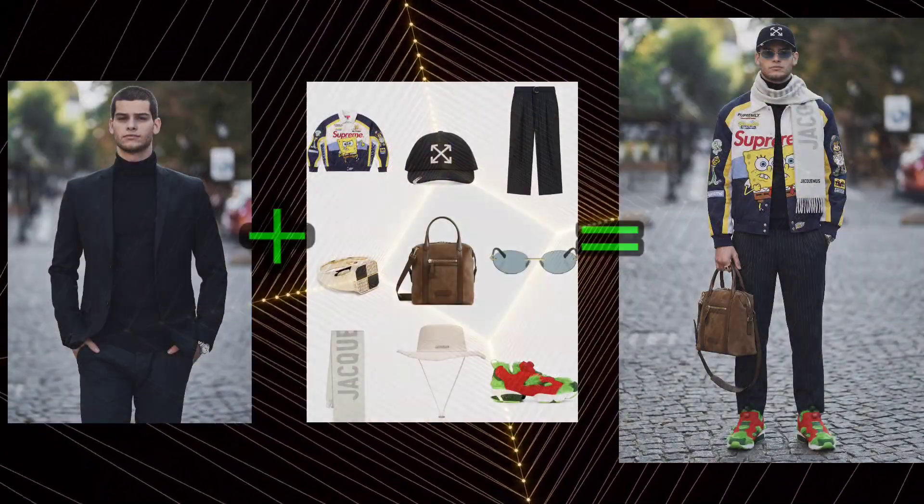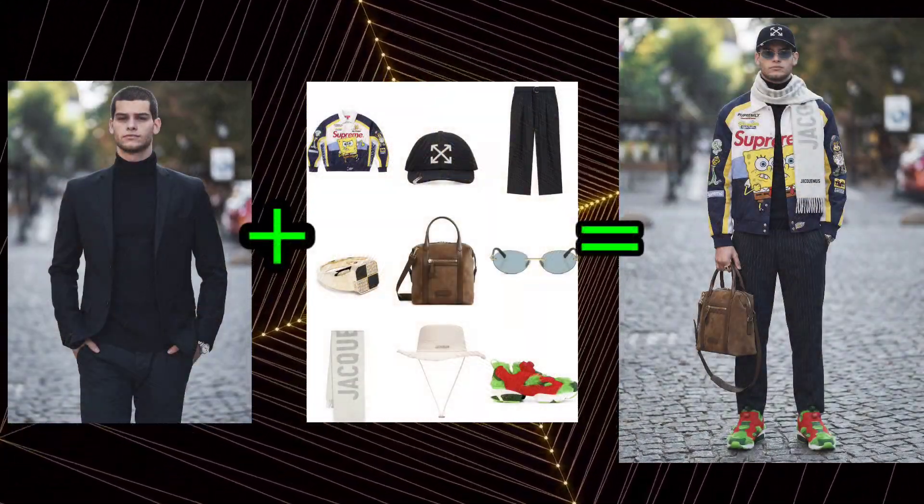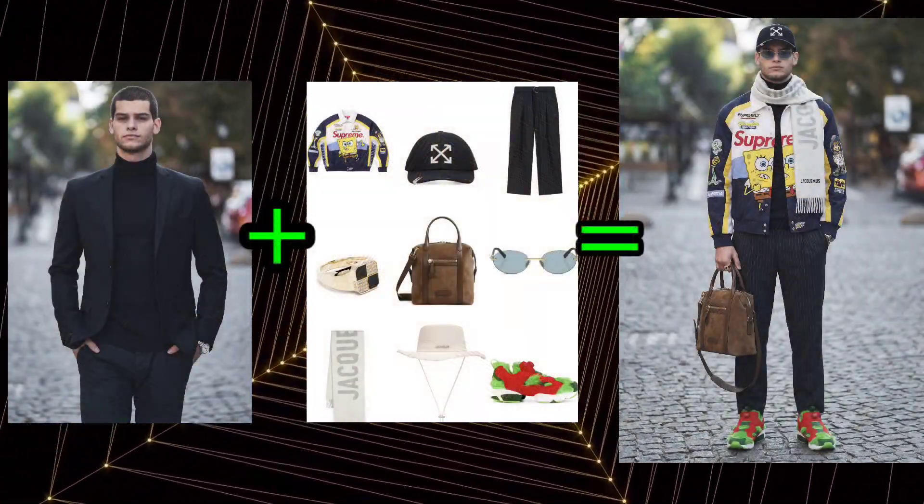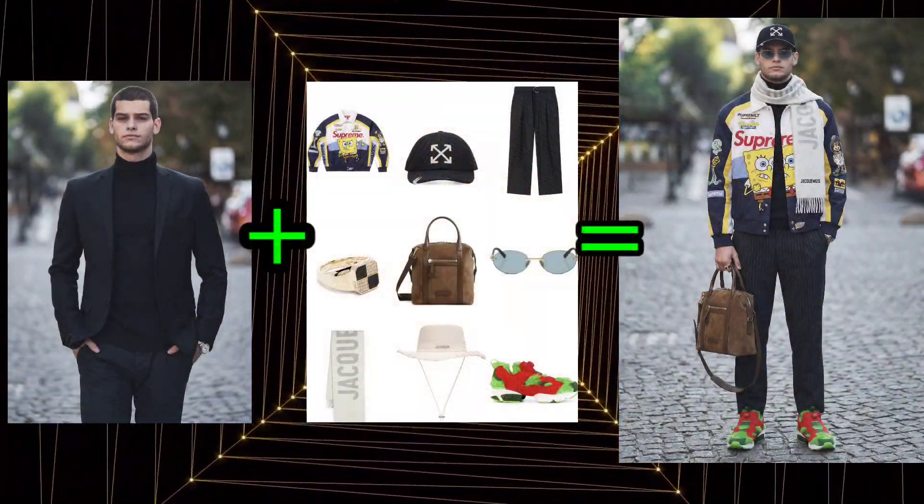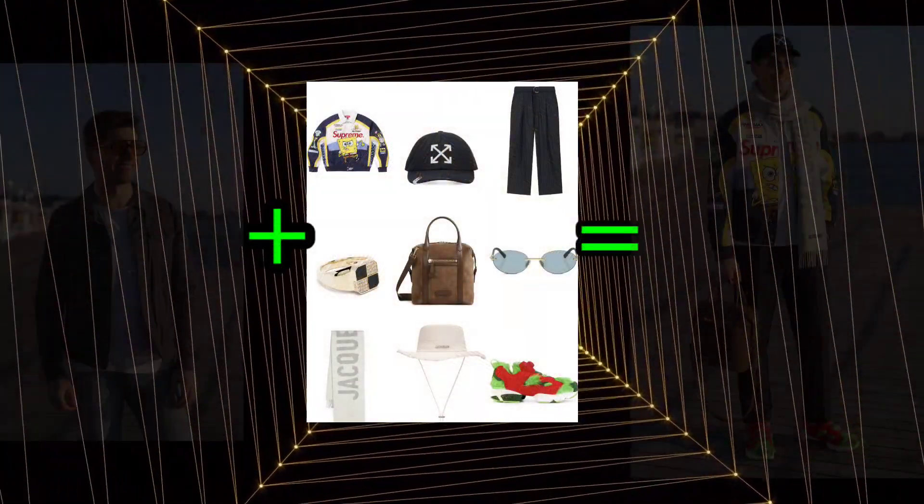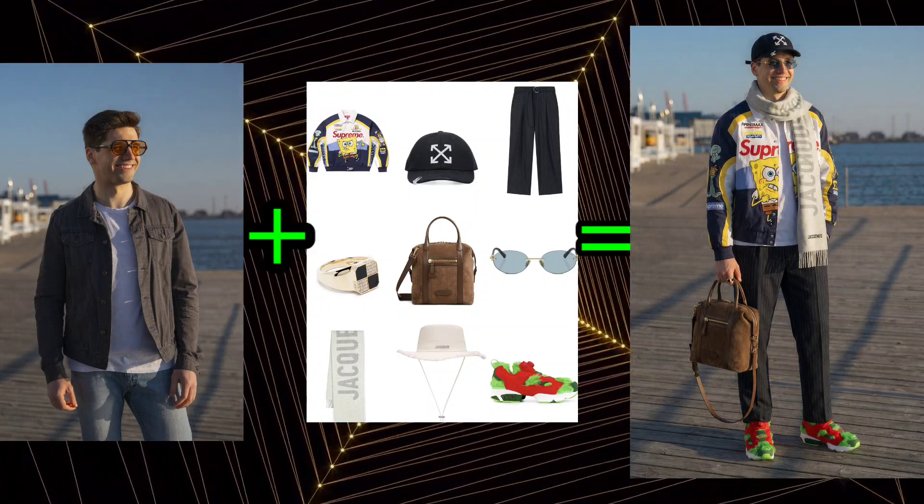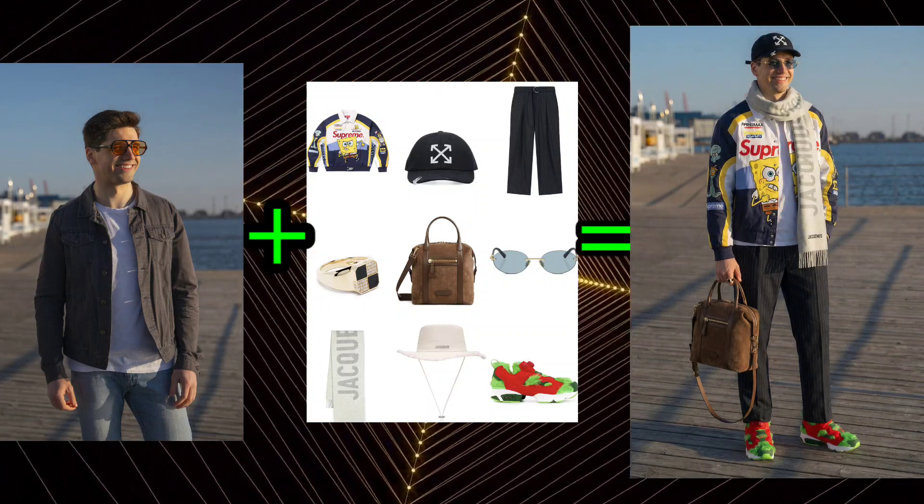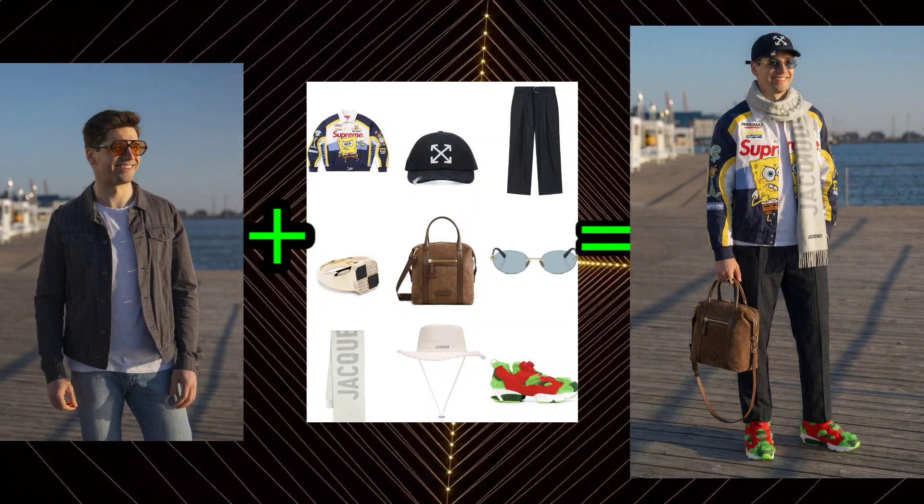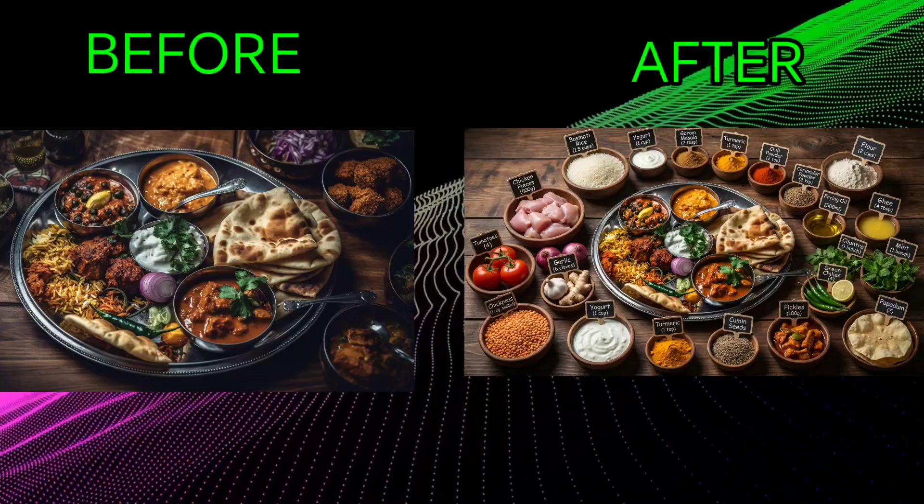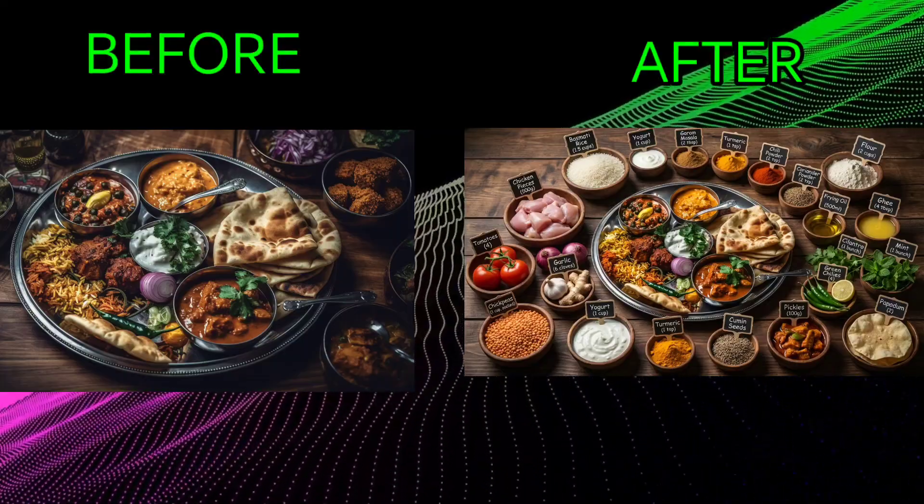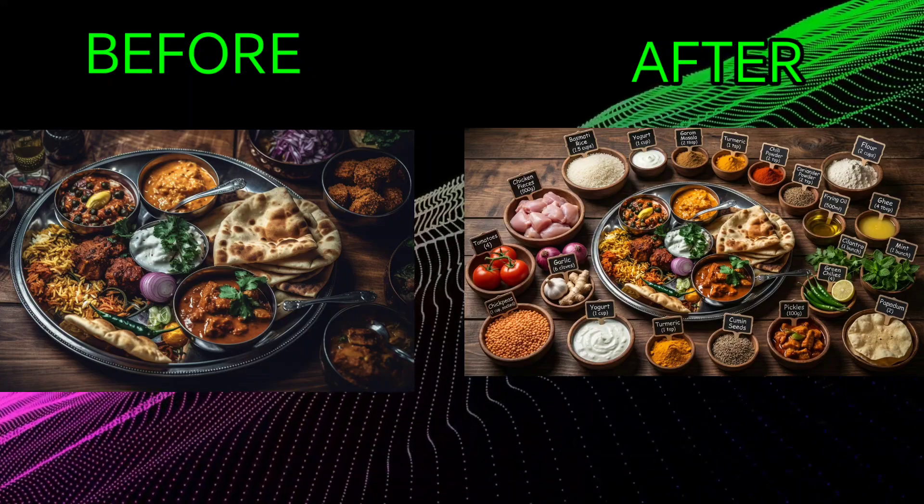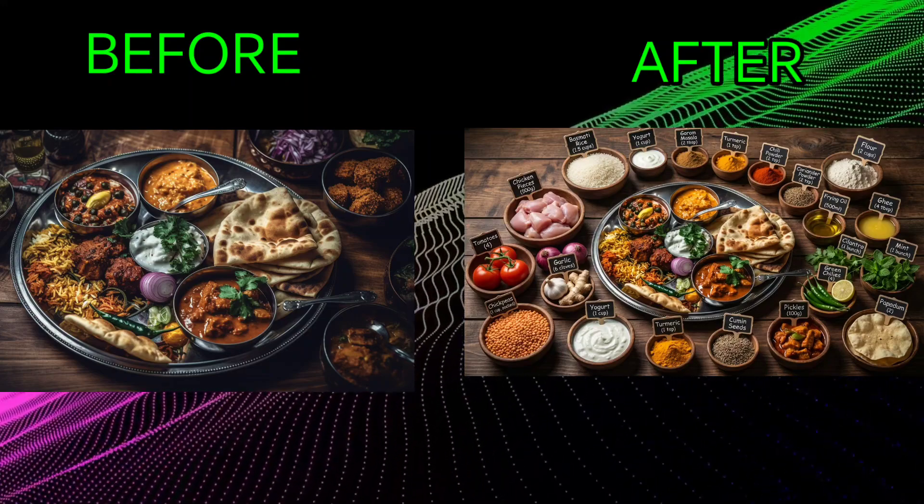Hey everyone, and welcome back to AI-verse. HiggsField has just launched their brand new model, the Nano Banana Pro, and I have to admit, I'm genuinely blown away by its capabilities.